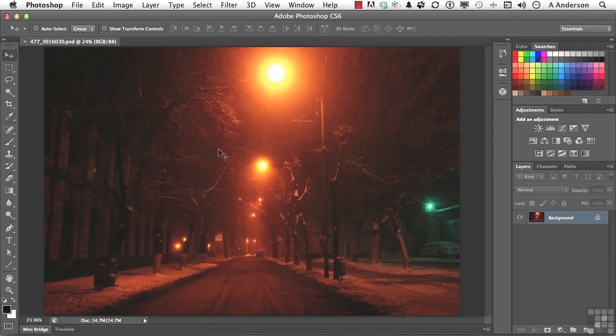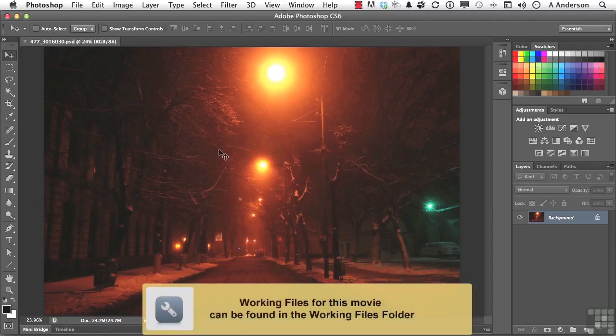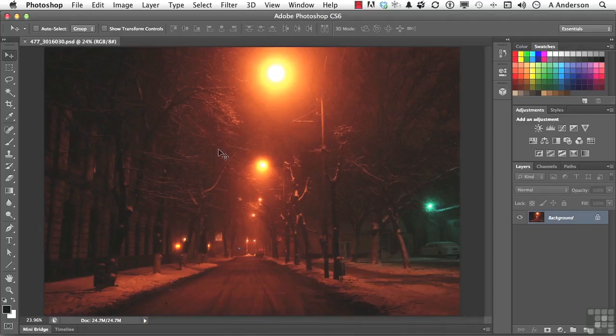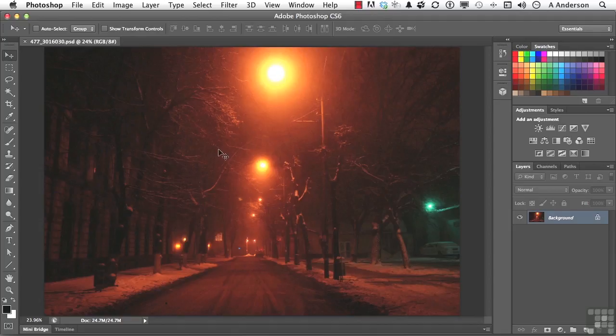In your exercise file, you have another image. We've used this one before, but it is 477-301-6030 from our friends at Photospin. Basically, it's an image of a snowy evening. Almost looks like New York City to me, but I'm not sure.